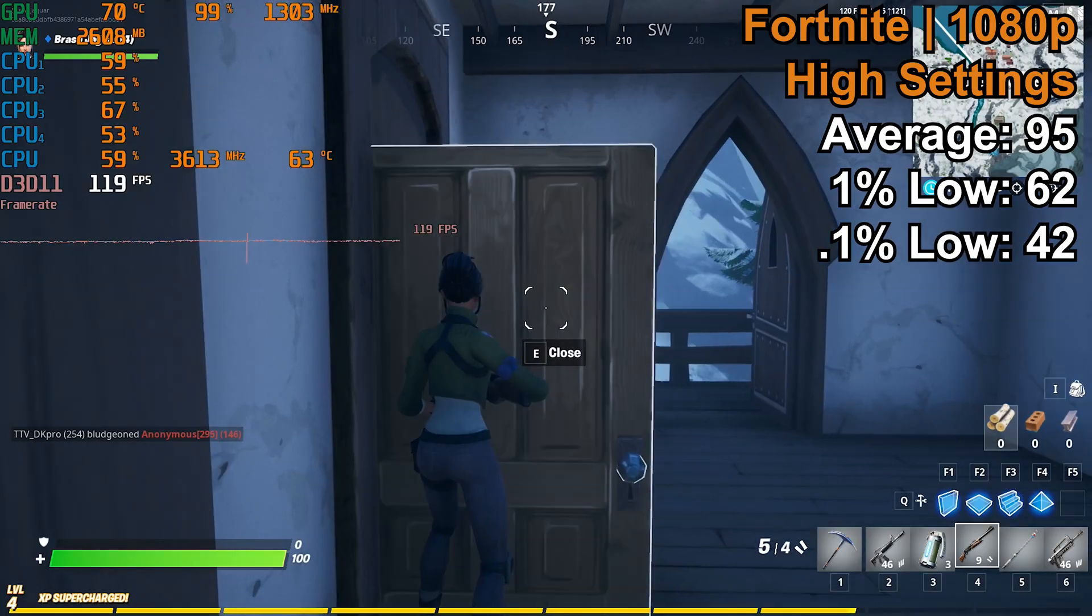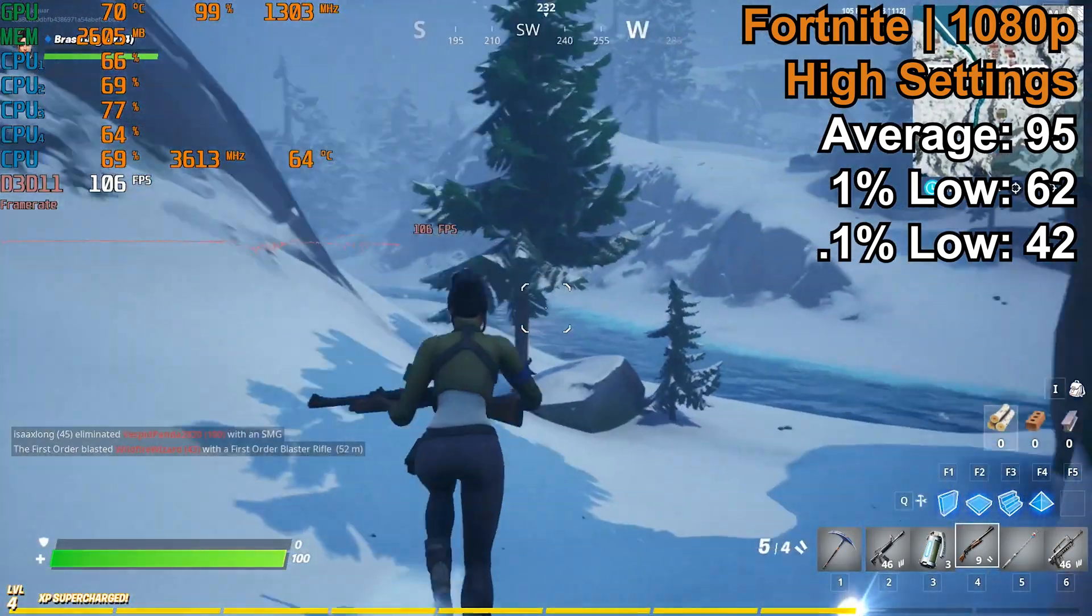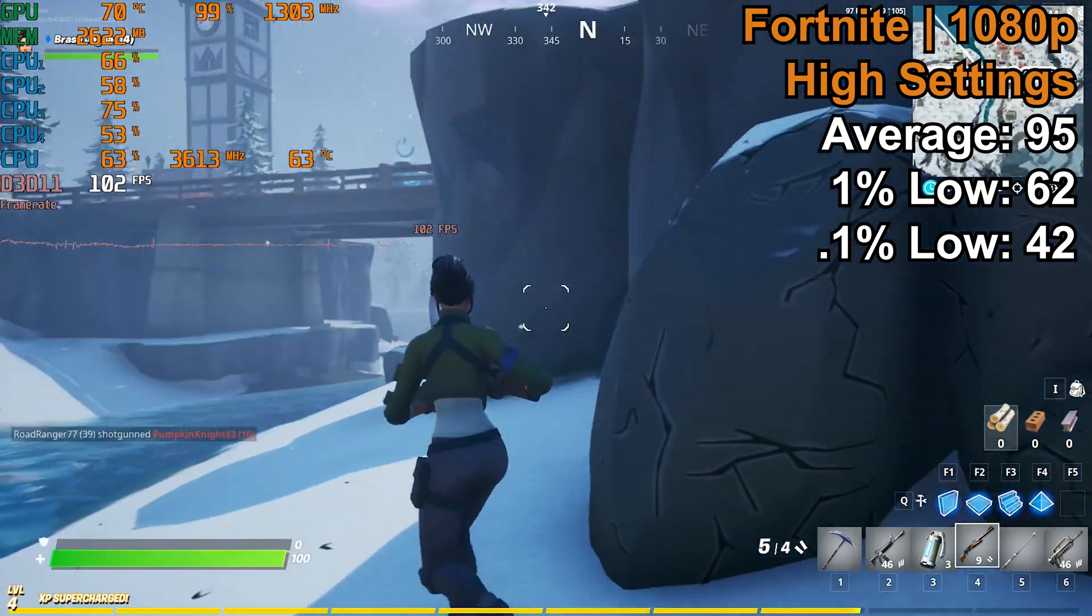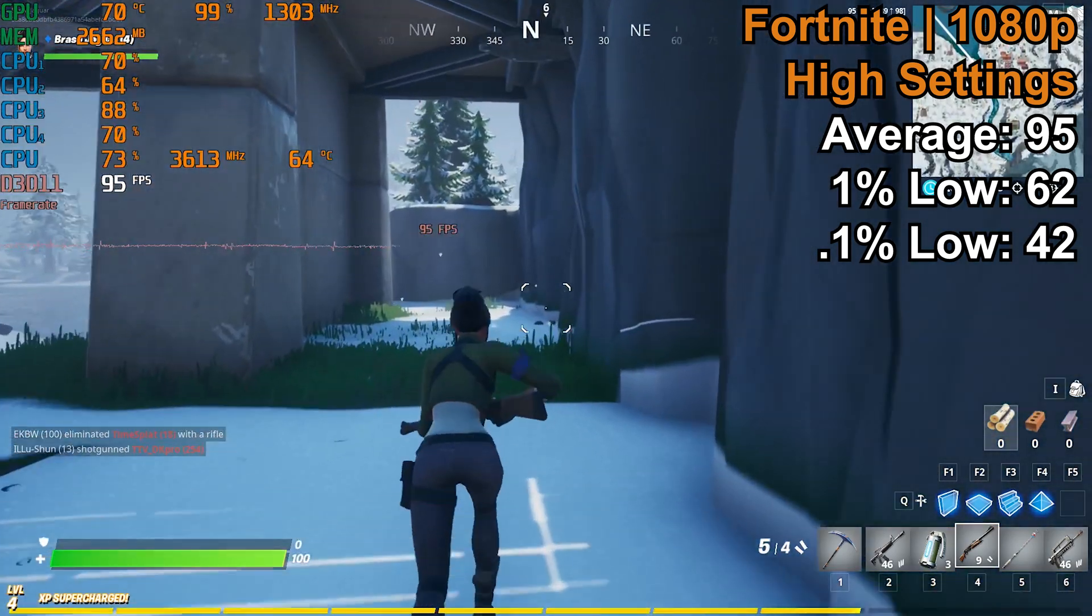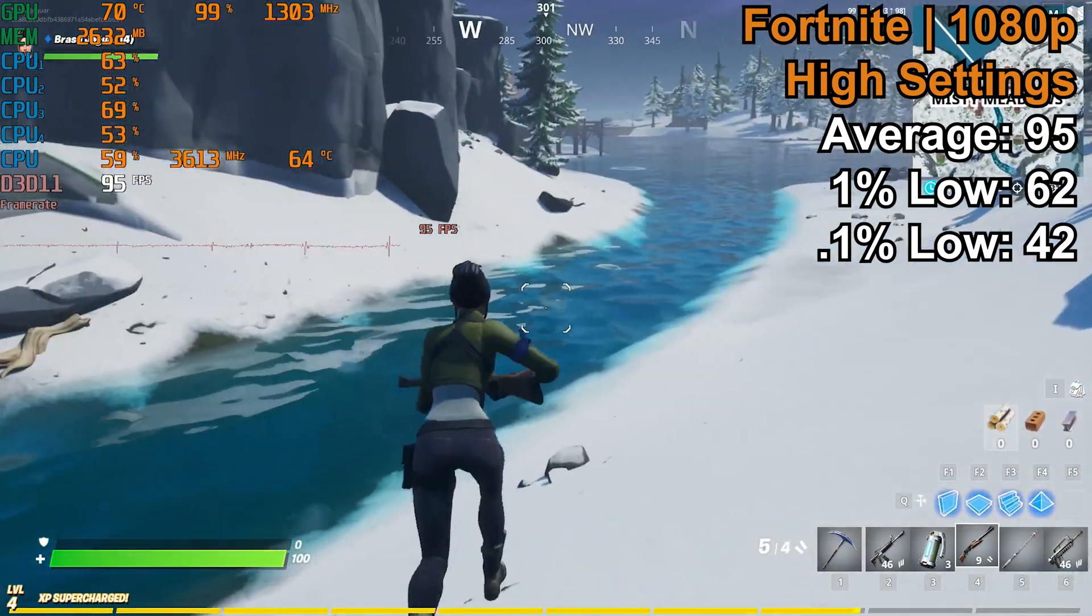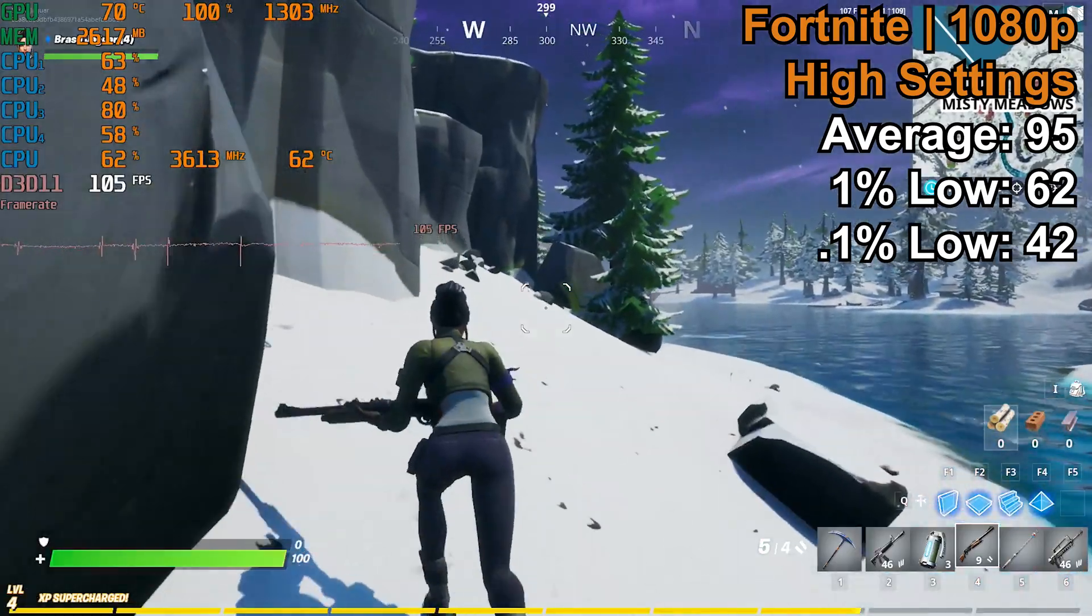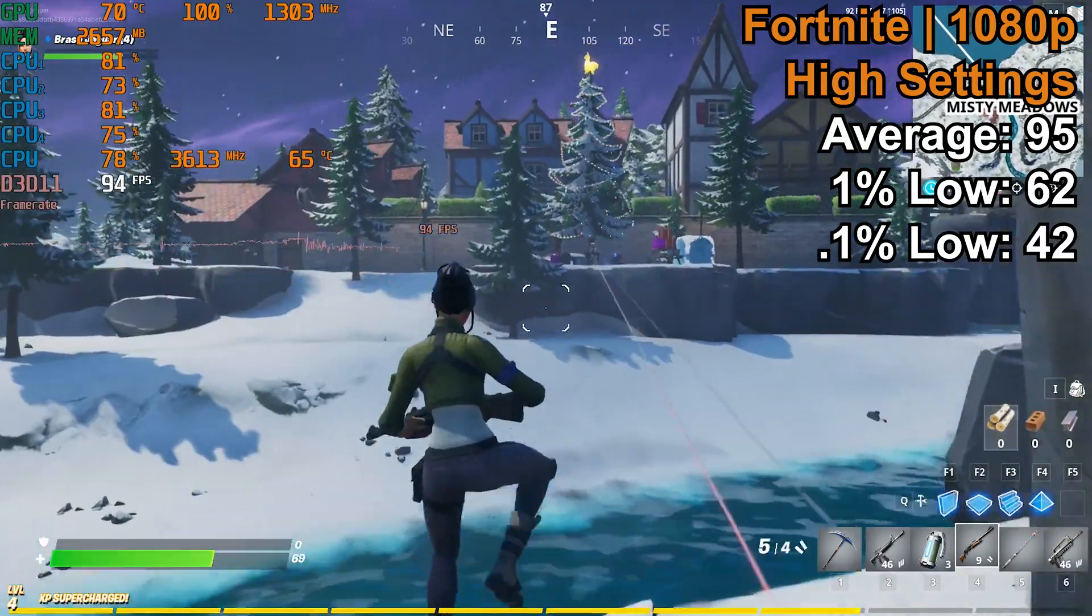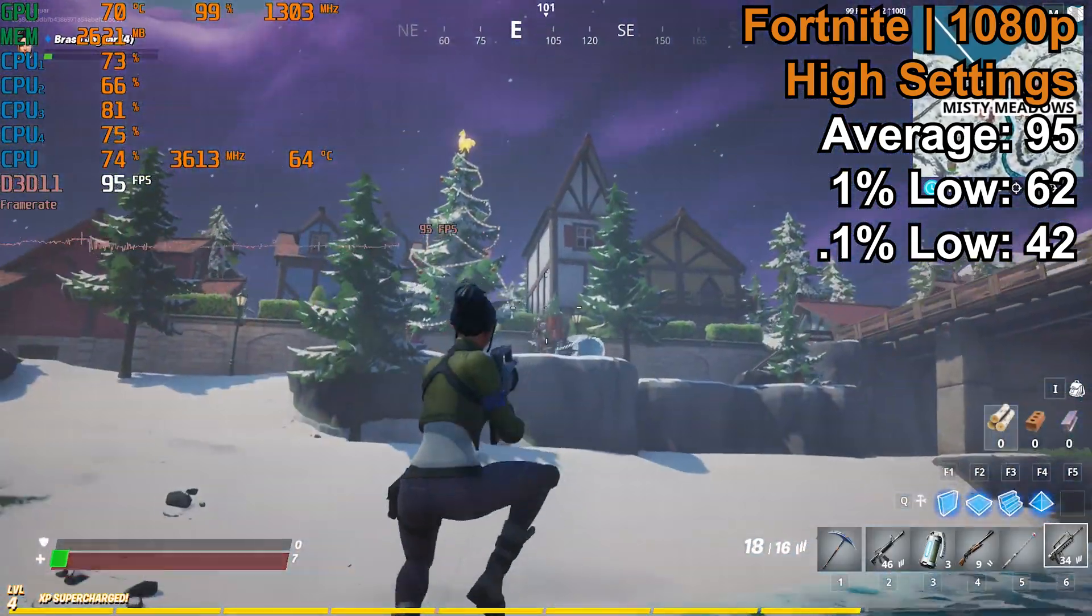Setting aside my lack of skill in Fortnite, I will say this was a really nice experience on the i5 6600 paired with the RX 480 4 gigabyte card. We saw an average FPS of 95, a 1% low of 62, and a 0.1% low of 42. After I landed there were a couple stutters right from the get-go, which is somewhat par for the course with Fortnite regardless of hardware. After that it was a very smooth experience and I can't complain whatsoever about the actual gameplay.